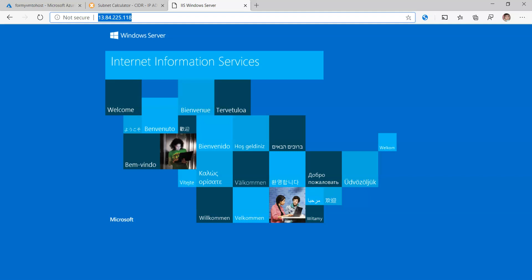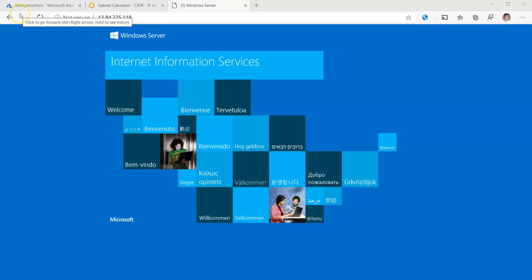Hi friends, in my previous video we have seen how IIS is configured and how to access the IIS page. In this video we are going to see how to create an ASP.NET application and how to deploy that ASP.NET web application from Visual Studio to Azure VM machine. Let us start.